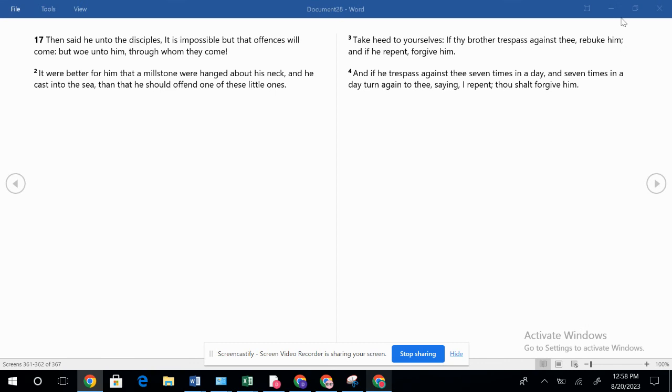Luke chapter 17: Then said he unto the disciples, It is impossible but that offenses will come. But woe unto him through whom they come.